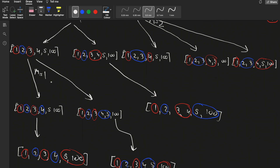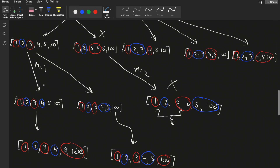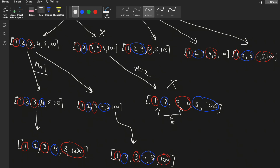Suppose Bob takes one pile and m stays 1. Then Alice again has choices: take one pile or two piles. If Alice takes two piles, m becomes 2 and Bob would take the remaining two piles, leaving Alice with only 8 stones total. That's not optimal for Alice, so she takes only one pile, keeping m at 1.